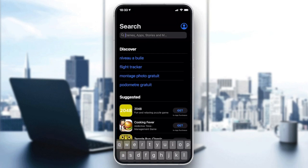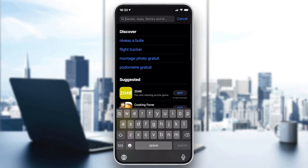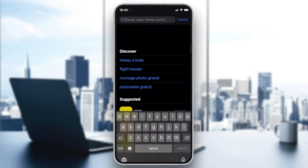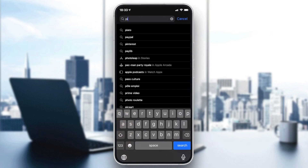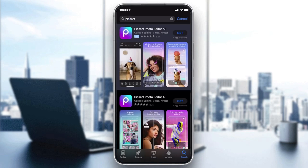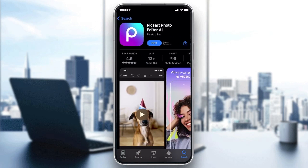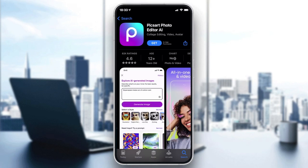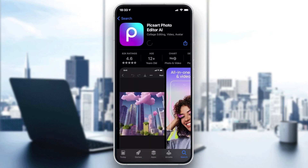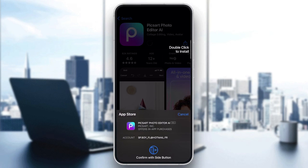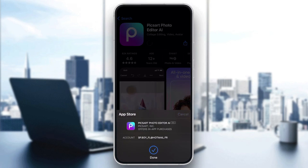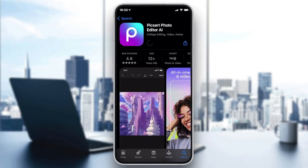We need to download the Pixart app, so we go to the search field and search for Pixart. We click on the icon and then click on Get or Download, depending on the store you are using. We click on Get, then confirm and add your password, and after that we wait for the app to download.